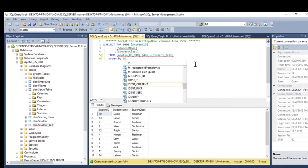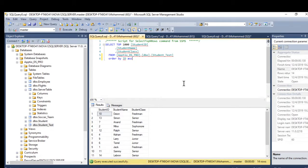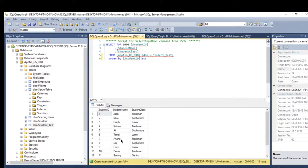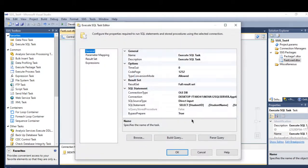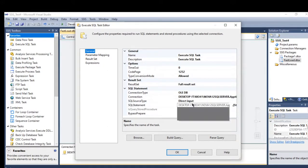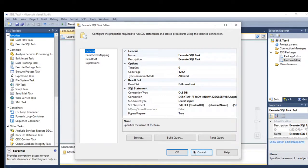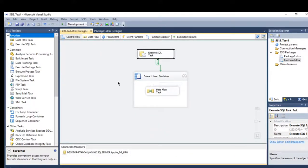Let's run the package. It works. In general, result sets help you pass the result of an executed query into a variable, then pull the data from that variable — whether you want to load data, pass it somewhere else, or iterate through it using a For Each Loop container. I hope you enjoyed watching this video — thank you and see you in the next one.